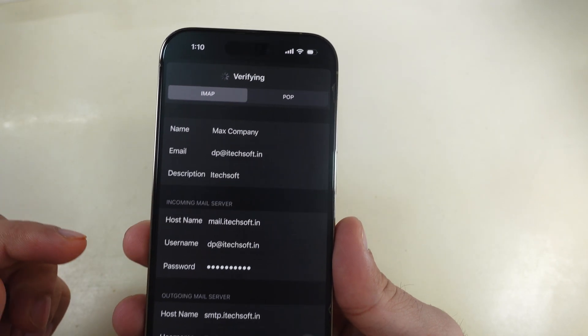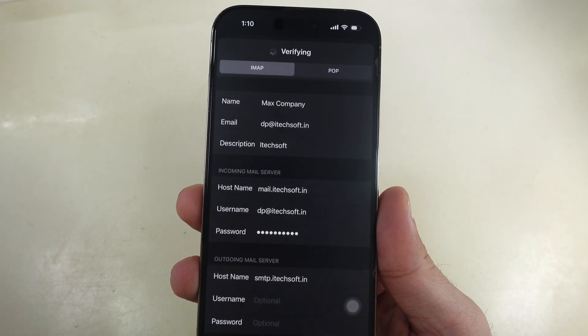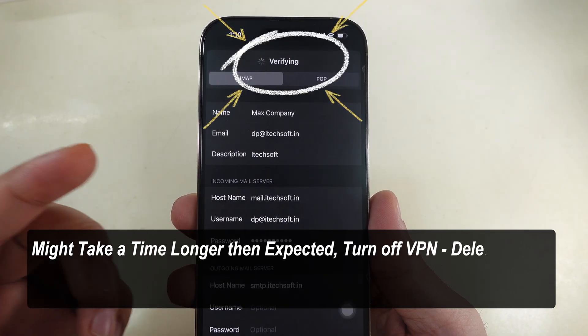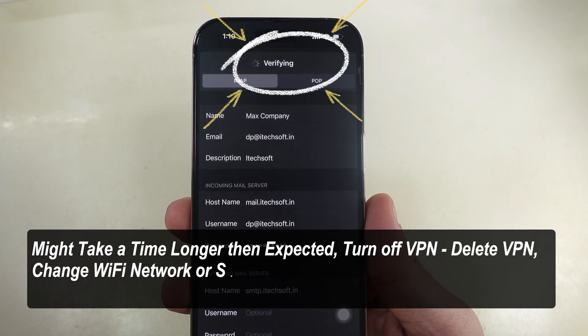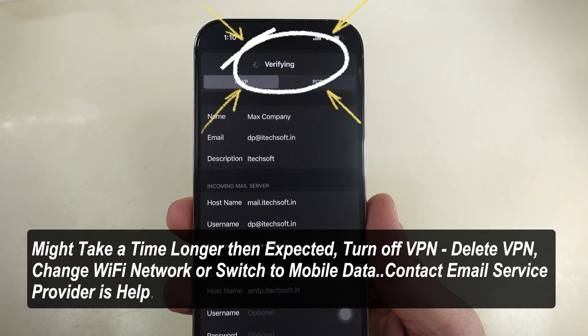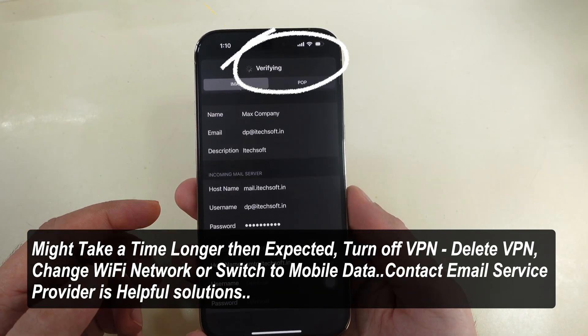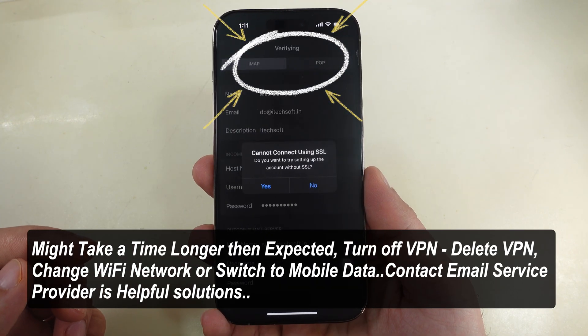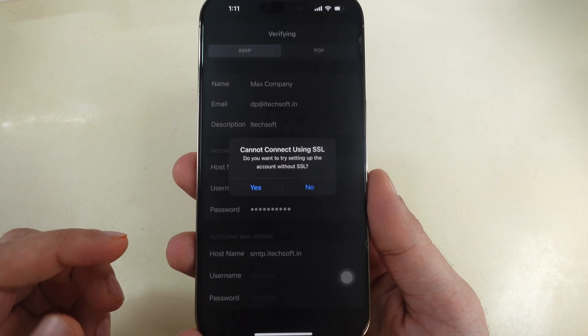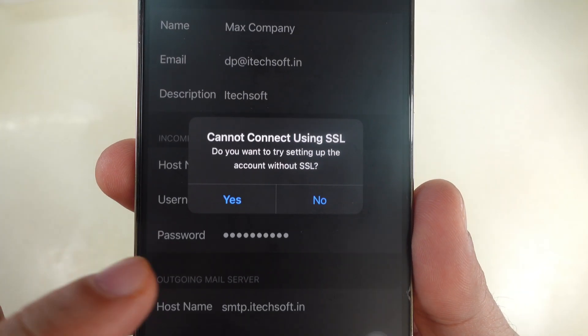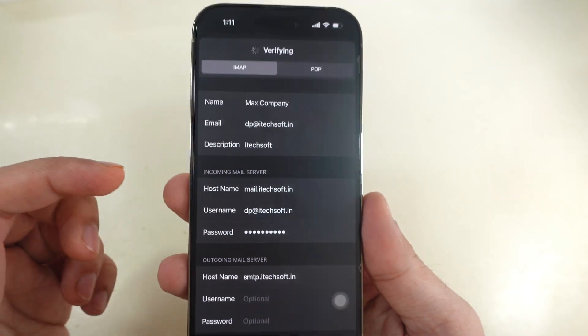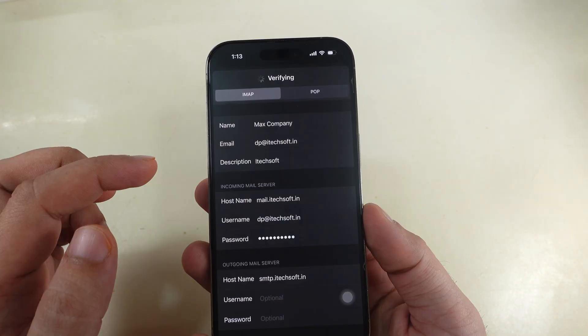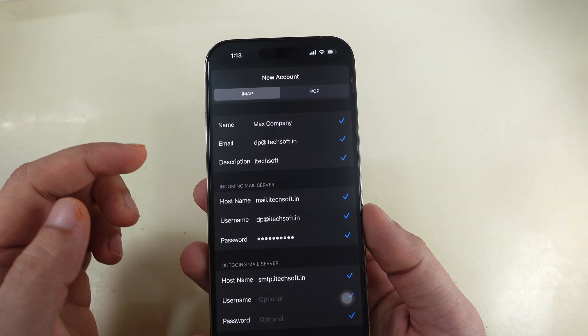Now, tap on next. Wait for a few seconds or a minute until it's verified, as you can see on my iPhone screen. If it says cannot connect using SSL, tap yes option and go to the next screen.